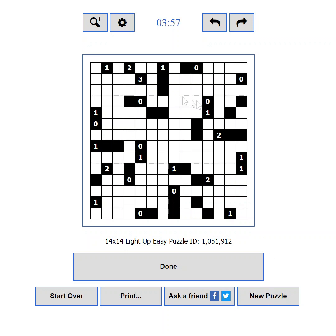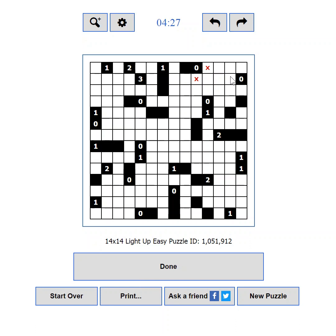Part 4: Puzzle Area. This is the fun area where you will actually solve the puzzles. I will show you how to play with the default settings using a mouse, and will cover keyboard play in Part 6 and mobile in Part 7. By default, a left mouse click places a light. Click again to remove the light. Click with the right mouse button to place an X. You can also hold the Control key and click to place an X.